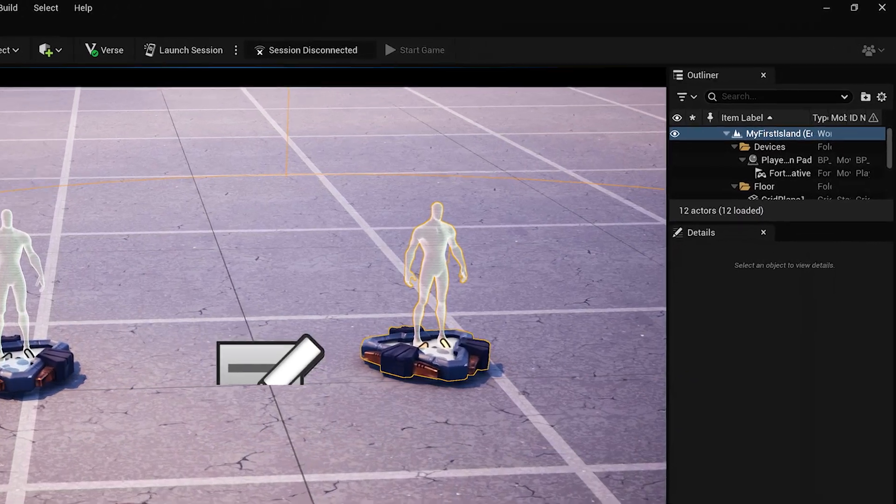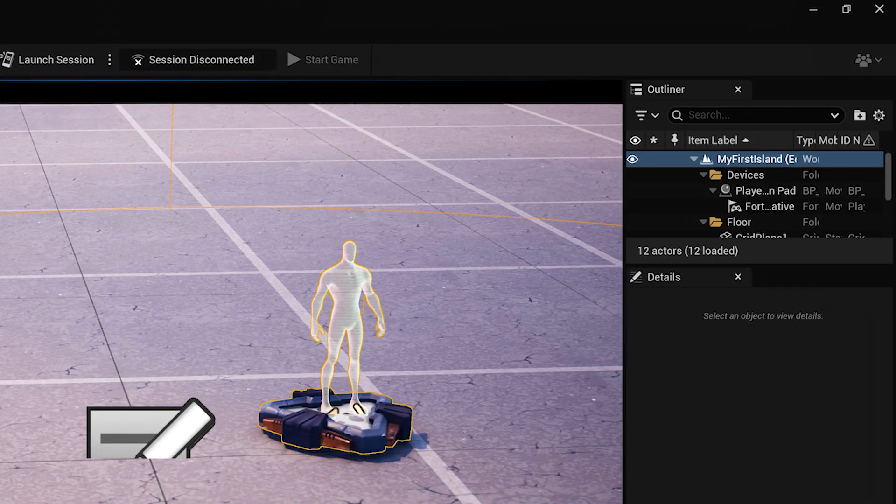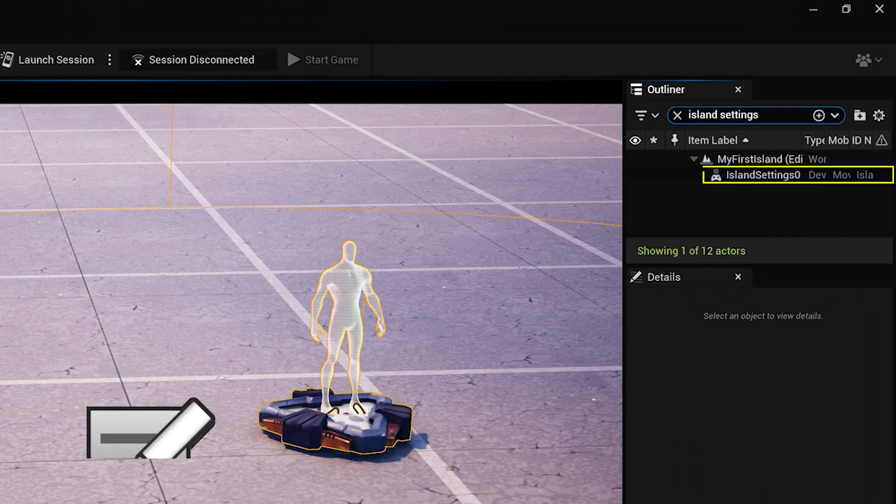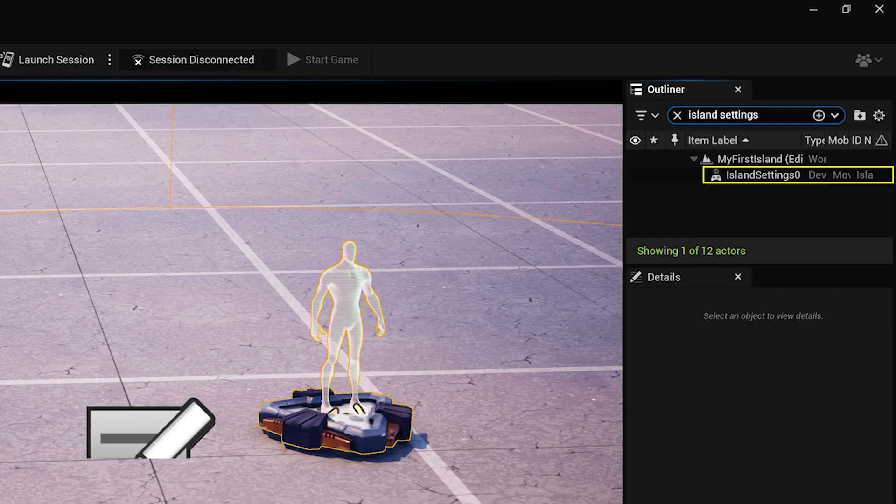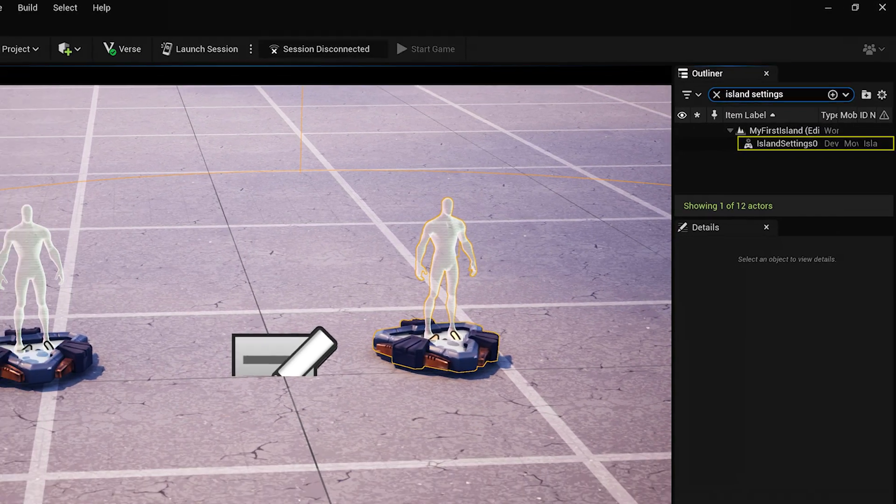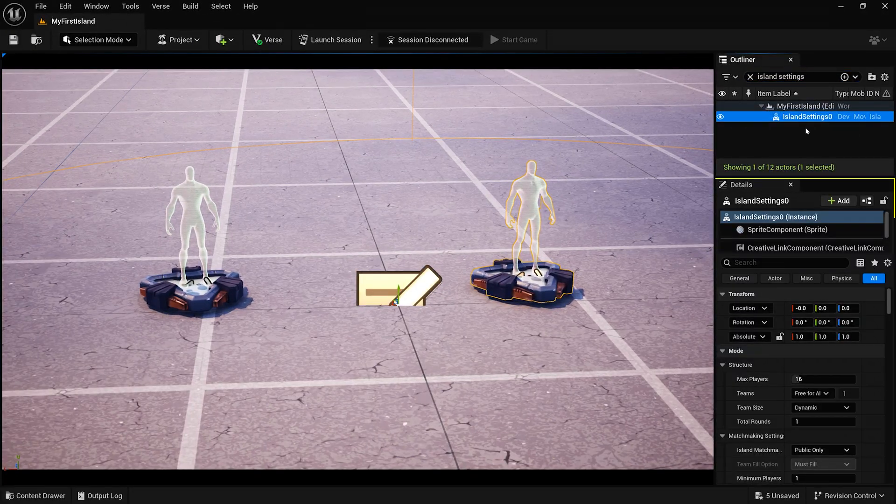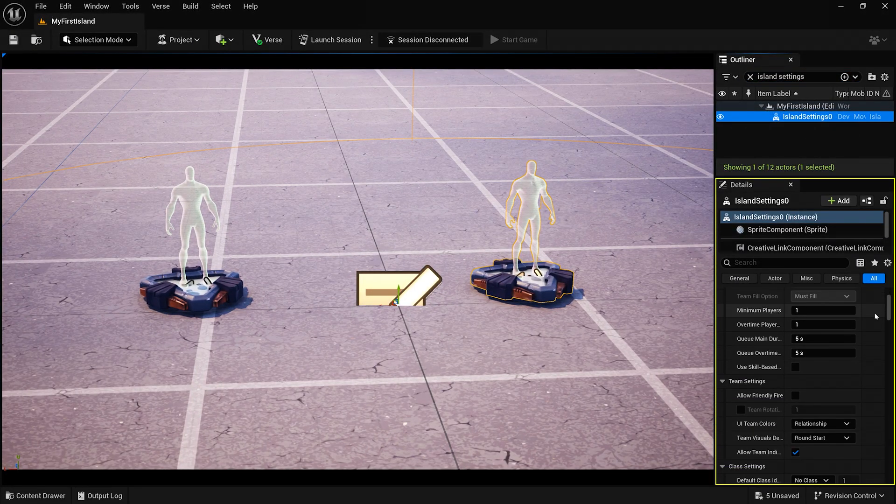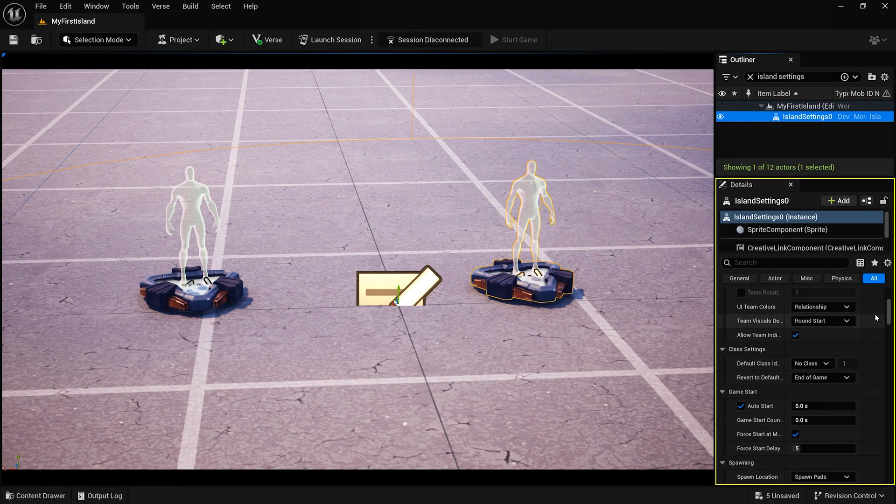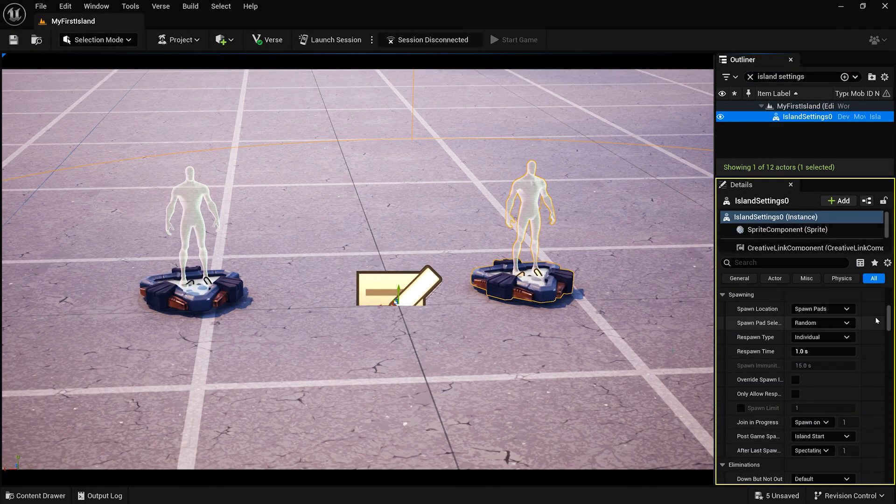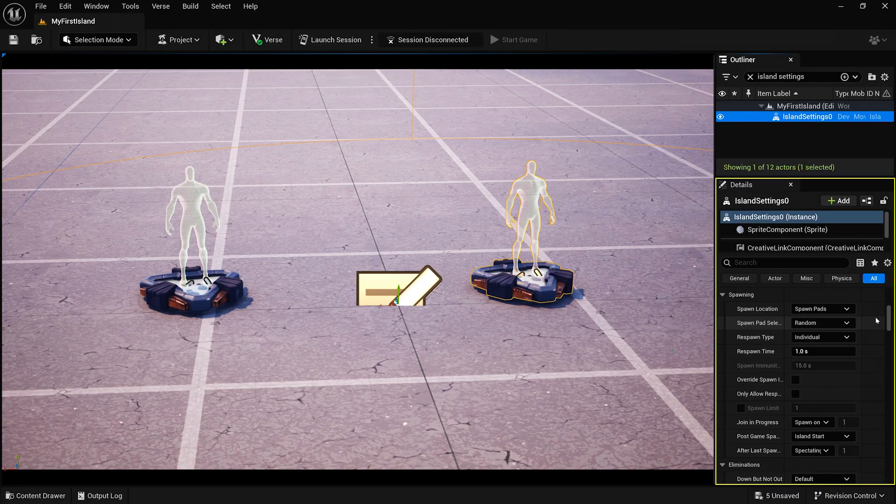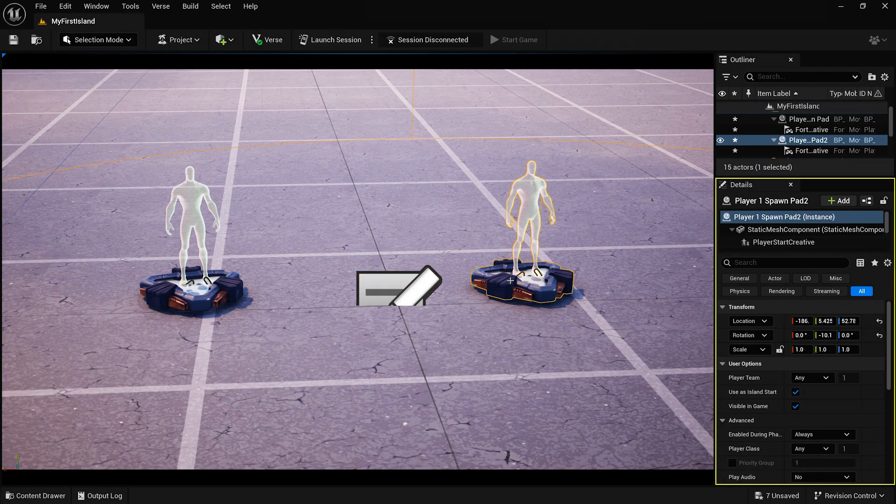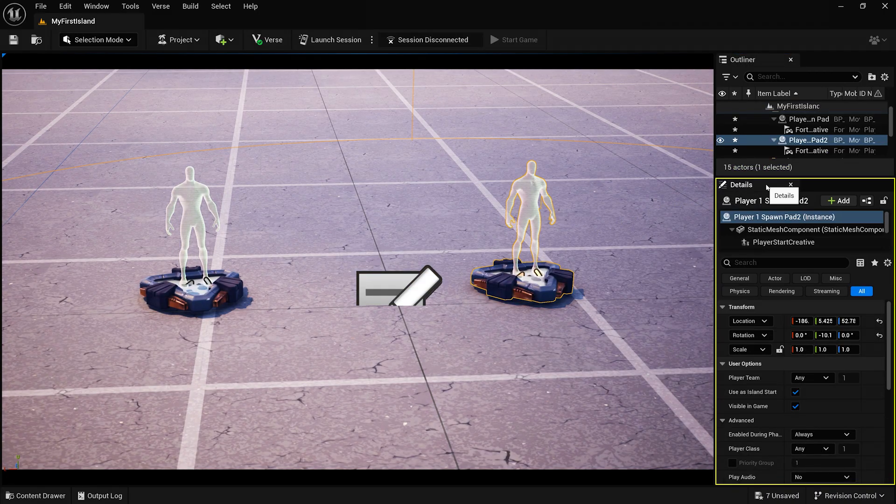Look for the Island Settings device. This device controls important settings, such as the number of players who can join and whether players can build during a match. If you left-click on it, the panel below the Outliner will change. This is the Details panel, and it shows you the current details of anything you have selected.